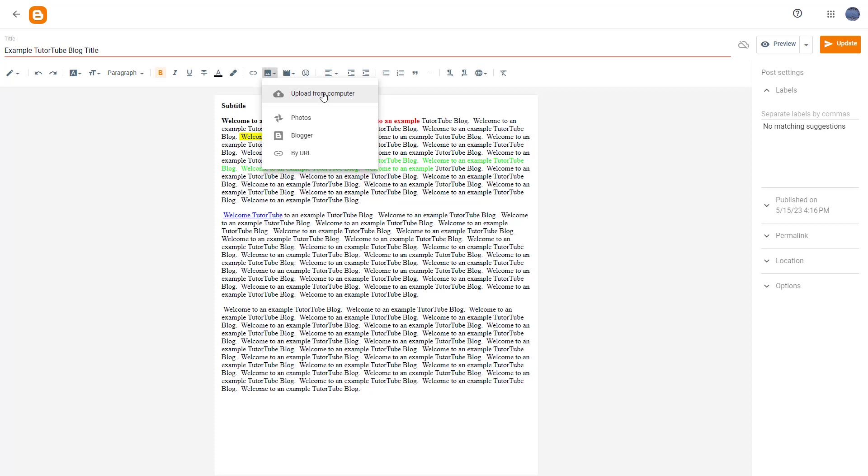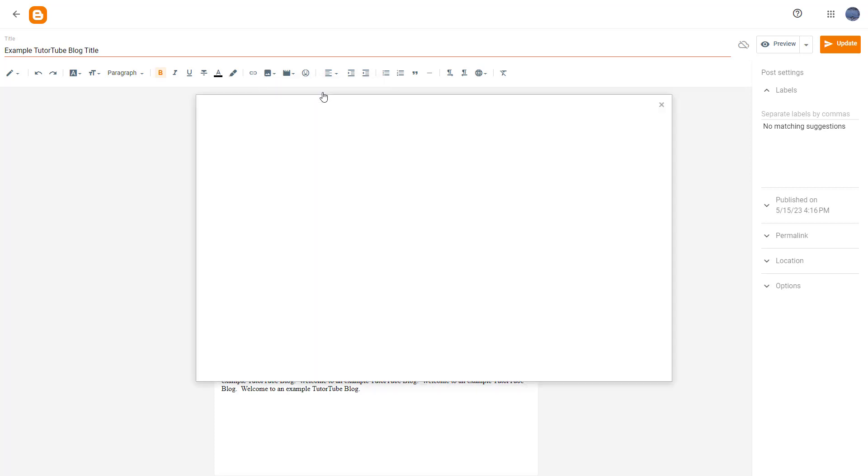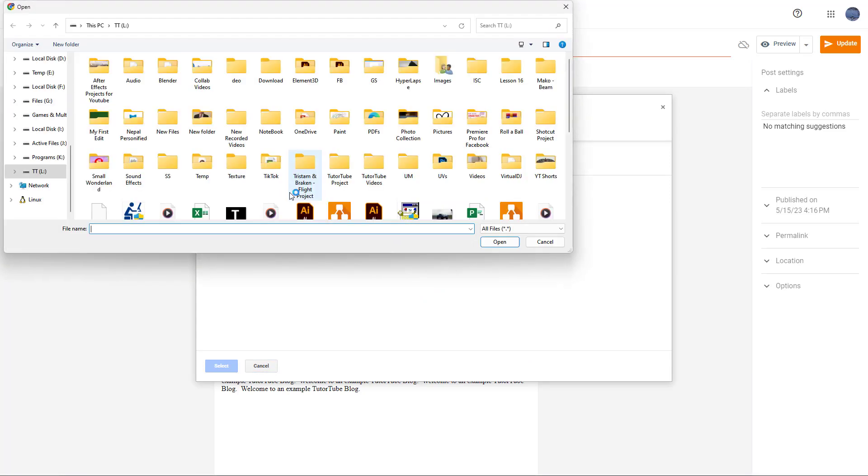So I'm going to click on upload from computer, and once you do that, you can see that the upload option opens up. If I click on choose files over here, this is what you have.